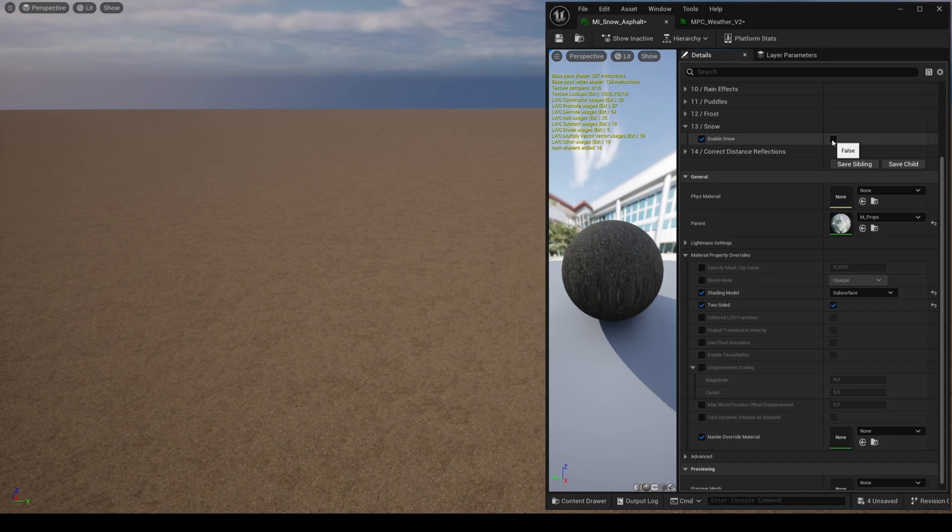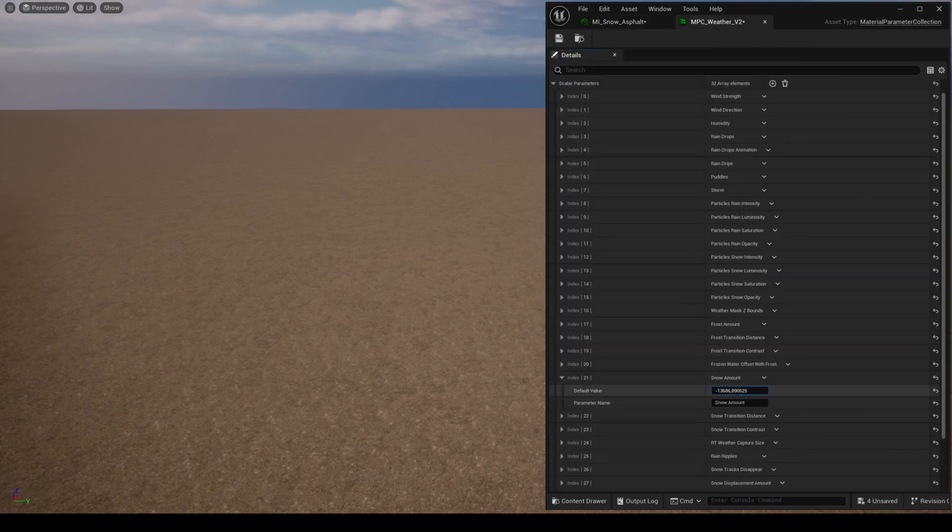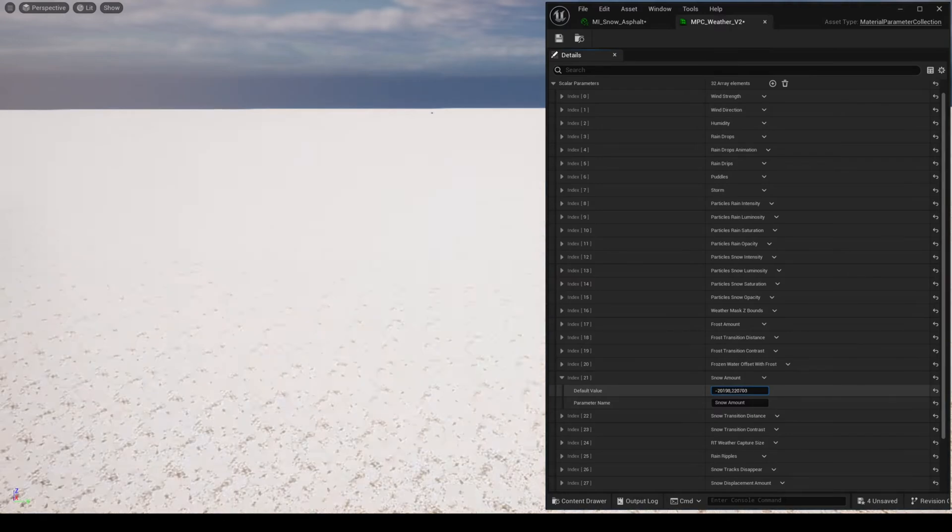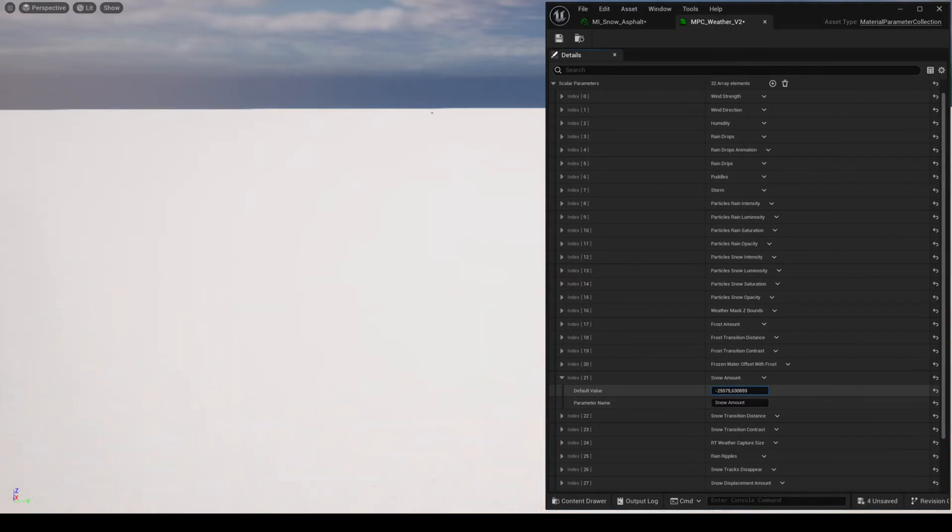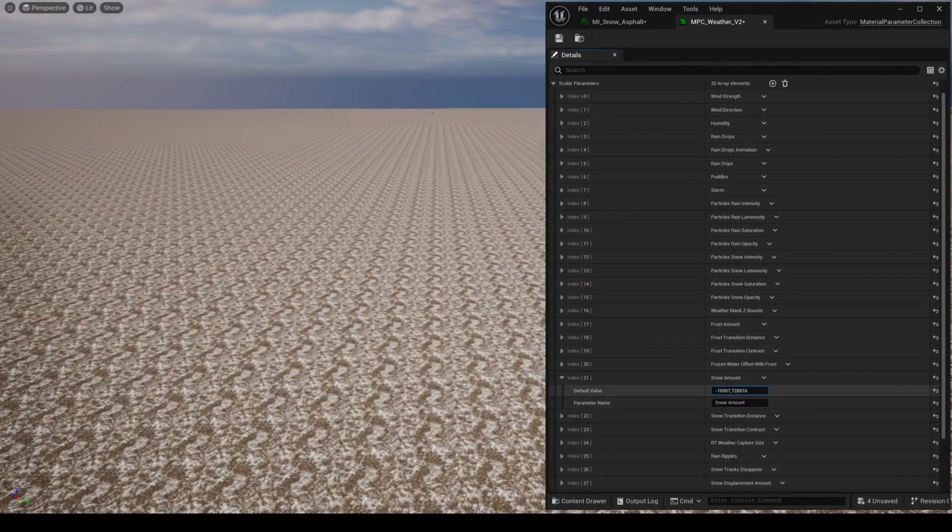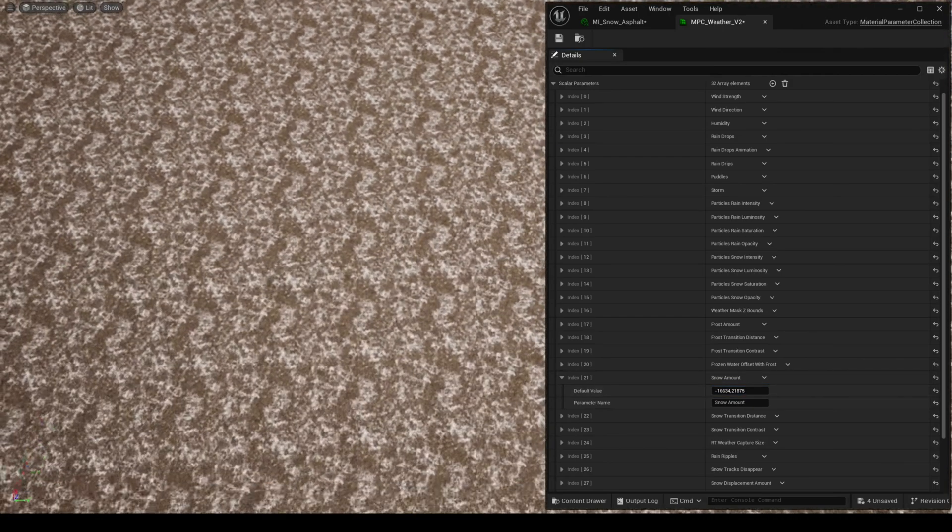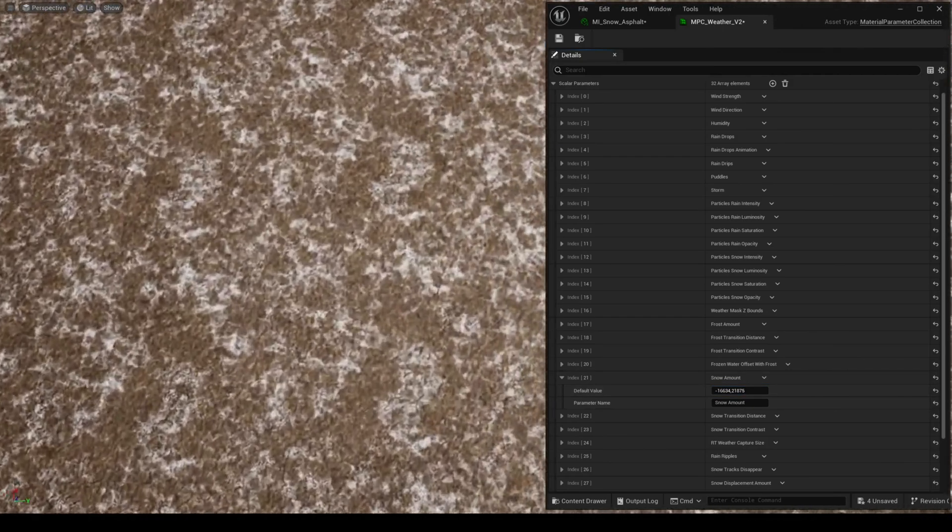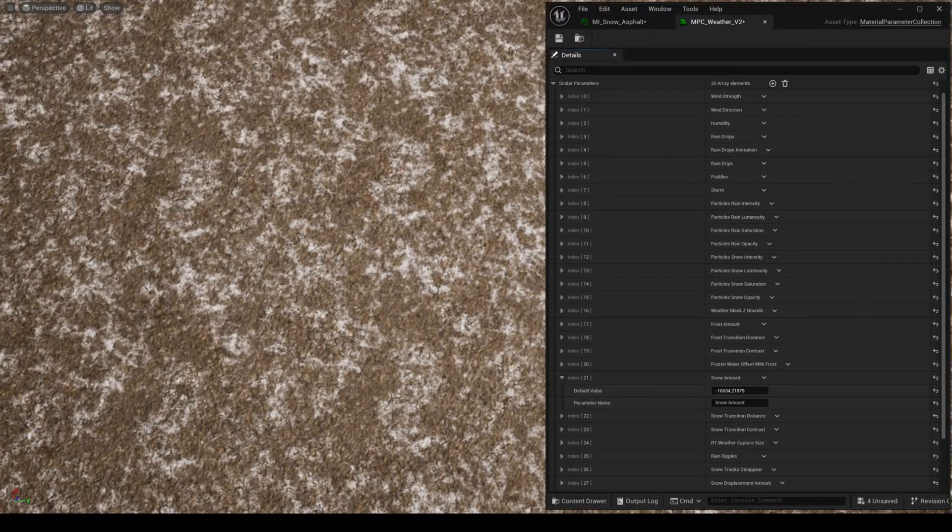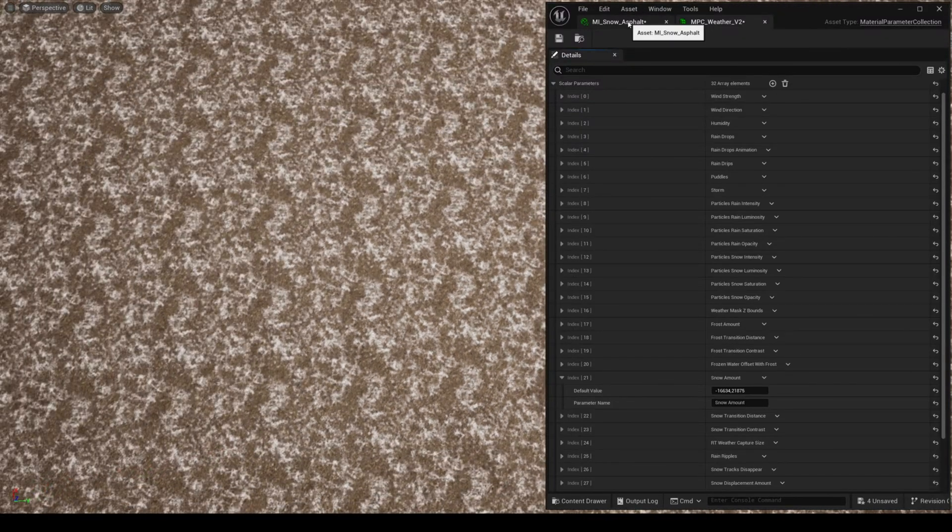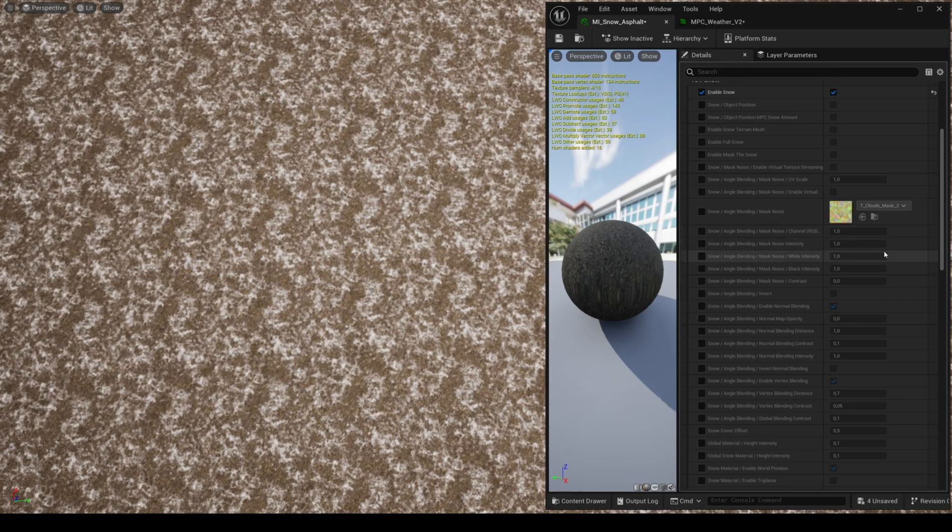By default when you activate snow, if you want to use it on a large mesh that doesn't have any vertical parts, then you can activate the parameter snow terrain mesh. Otherwise you will see a tiling noise as this noise is made for classic meshes such as rocks and furniture for example.